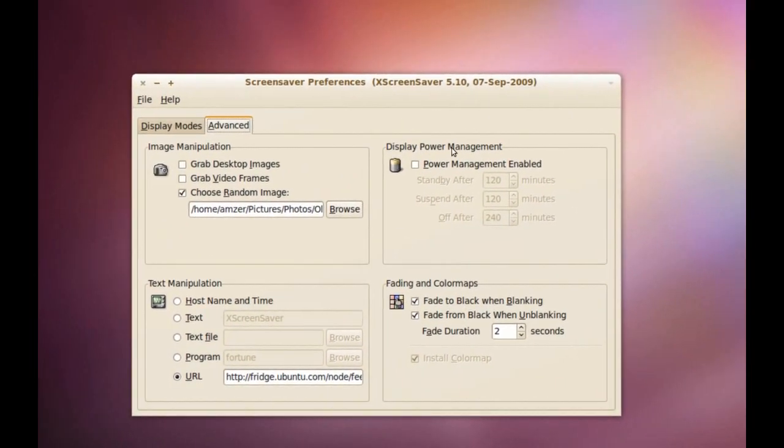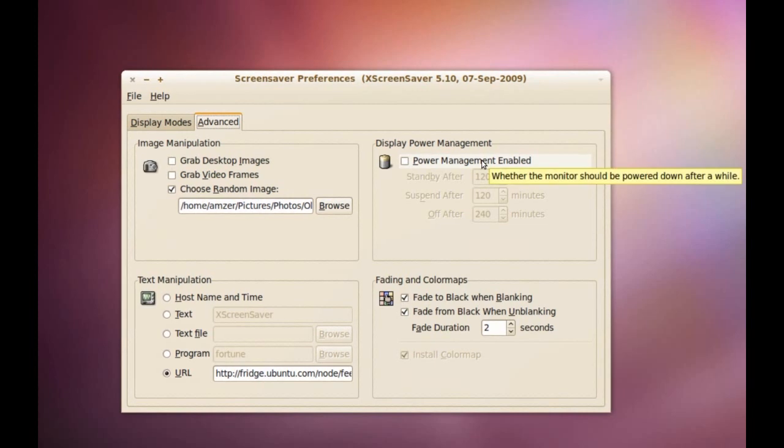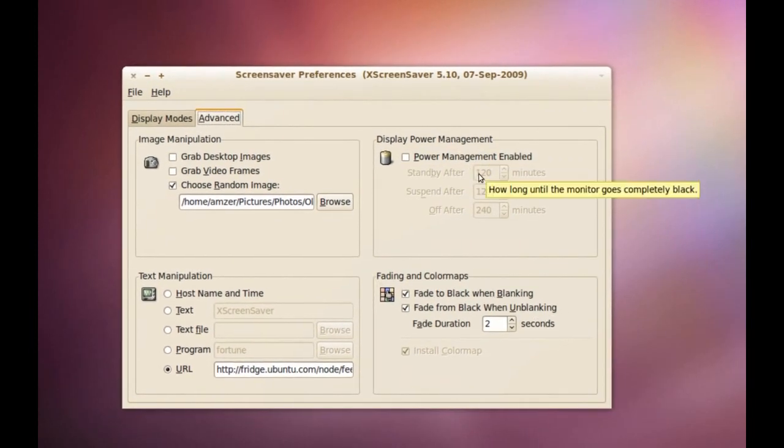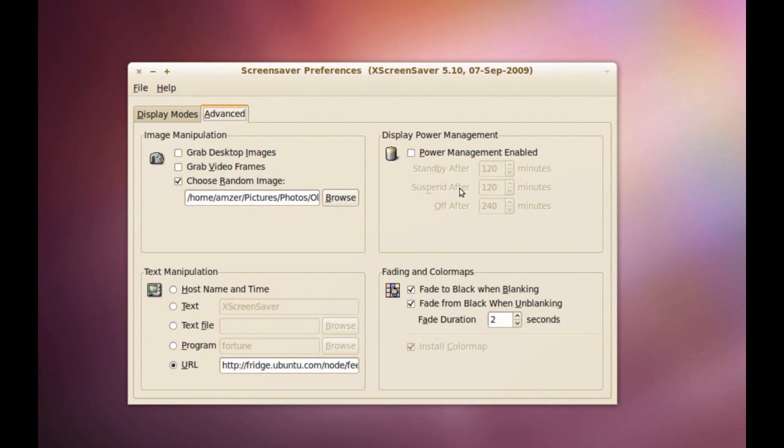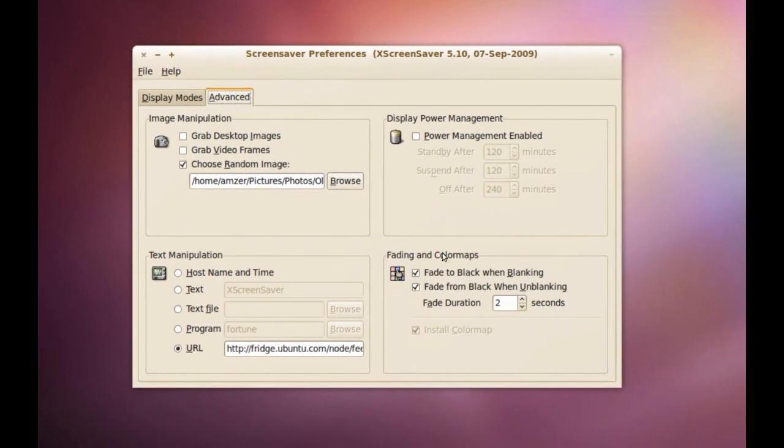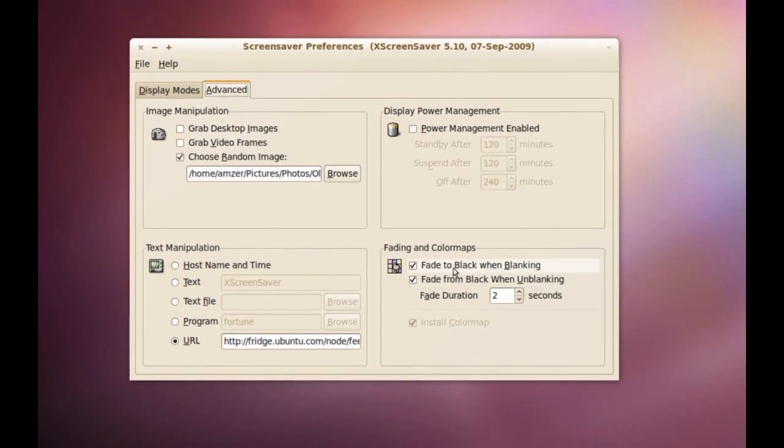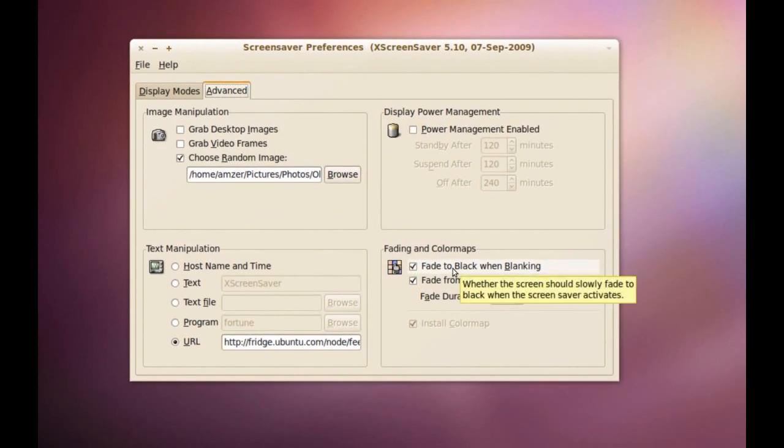From here, we can change the power management. We can change the standby time and this was available with the default GNOME Screensaver. Some more options here is just the fading of the screensaver, fading in and fading out.